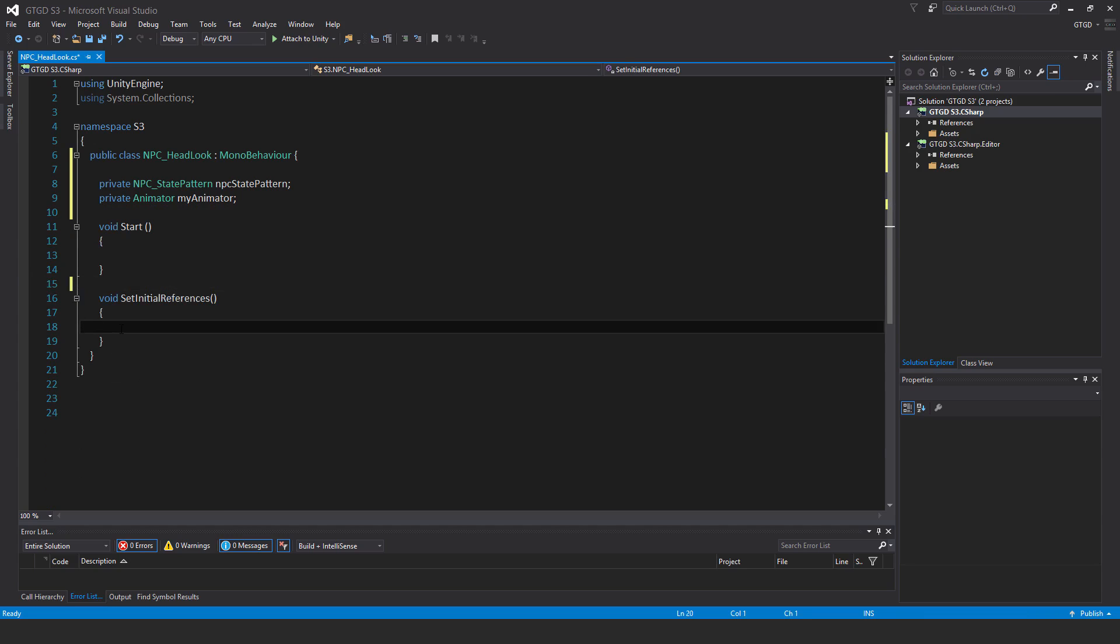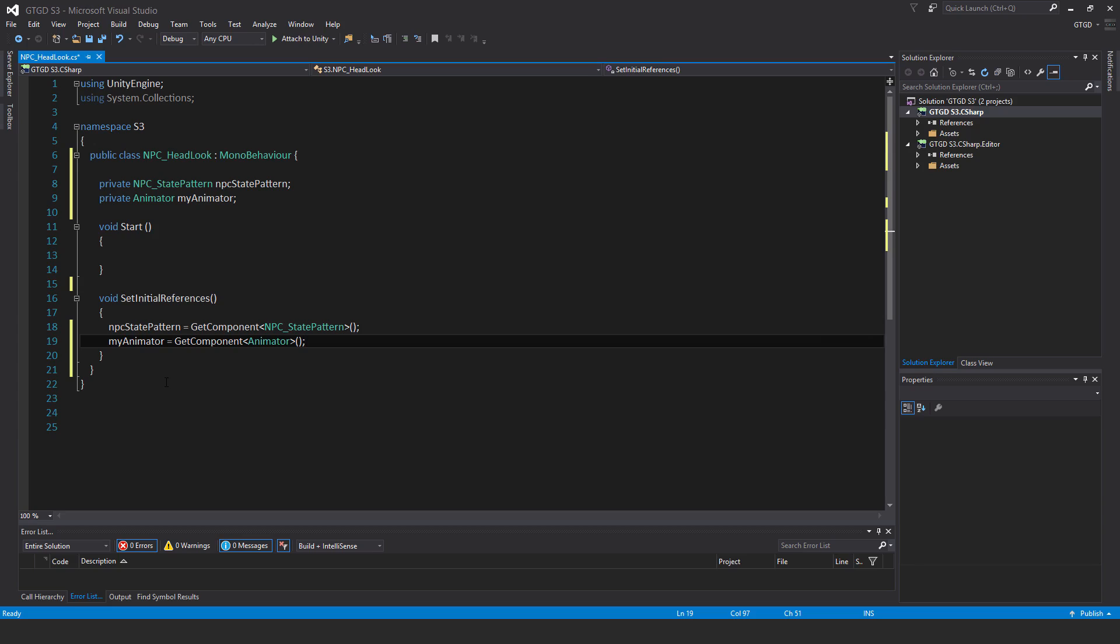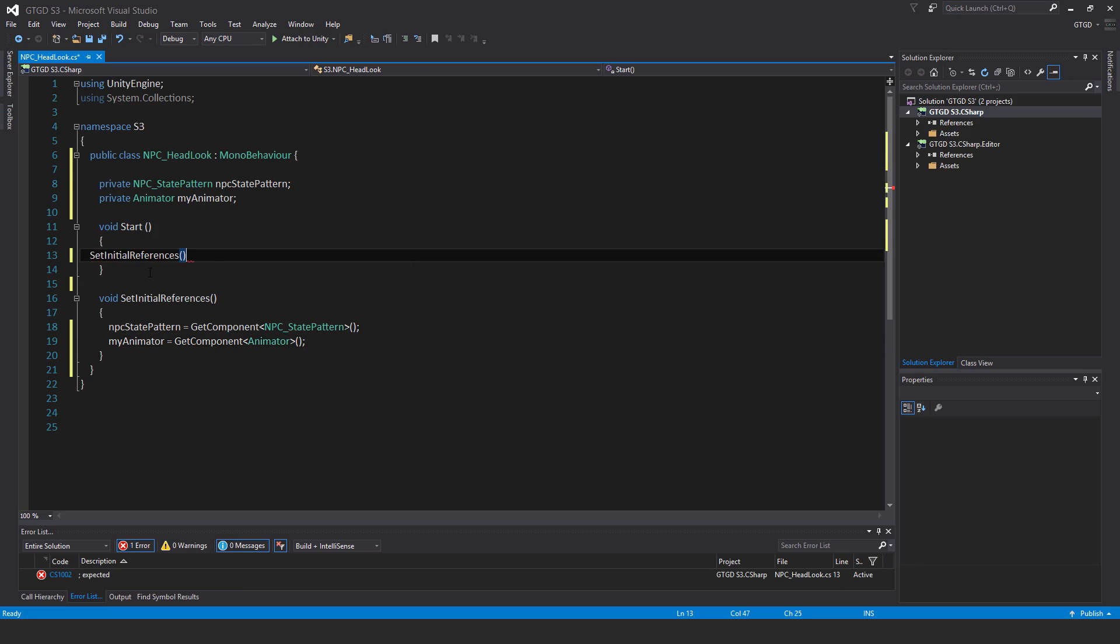Inside SetInitialReferences, I have npcStatePattern = GetComponent<NPCStatePattern>() and myAnimator = GetComponent<Animator>(). I'll call SetInitialReferences inside the Start method.